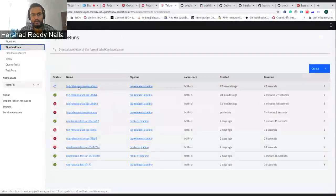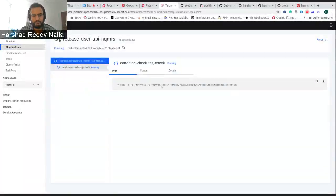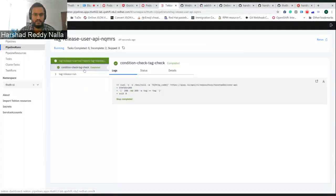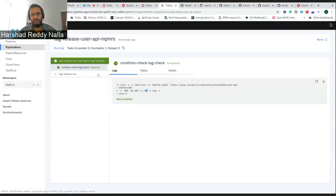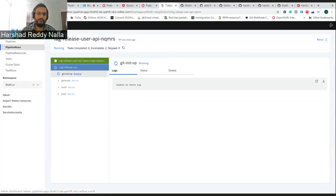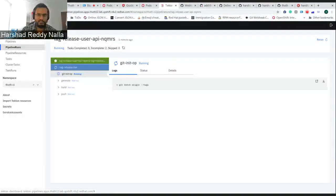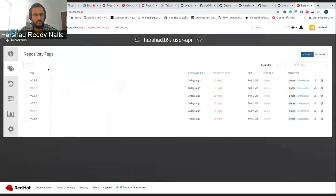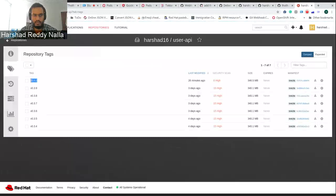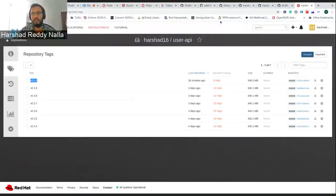If you see, there would be a pipeline already triggered. What we check here are conditions like whether it was a tag, or if the Quay repository is present where we can push the image. First we take the tag and build the image based upon the tag. Once the image is built we push it to Quay. Quay will have image stream tags, and based on these image streams we pass it to Argo CD to deploy it.